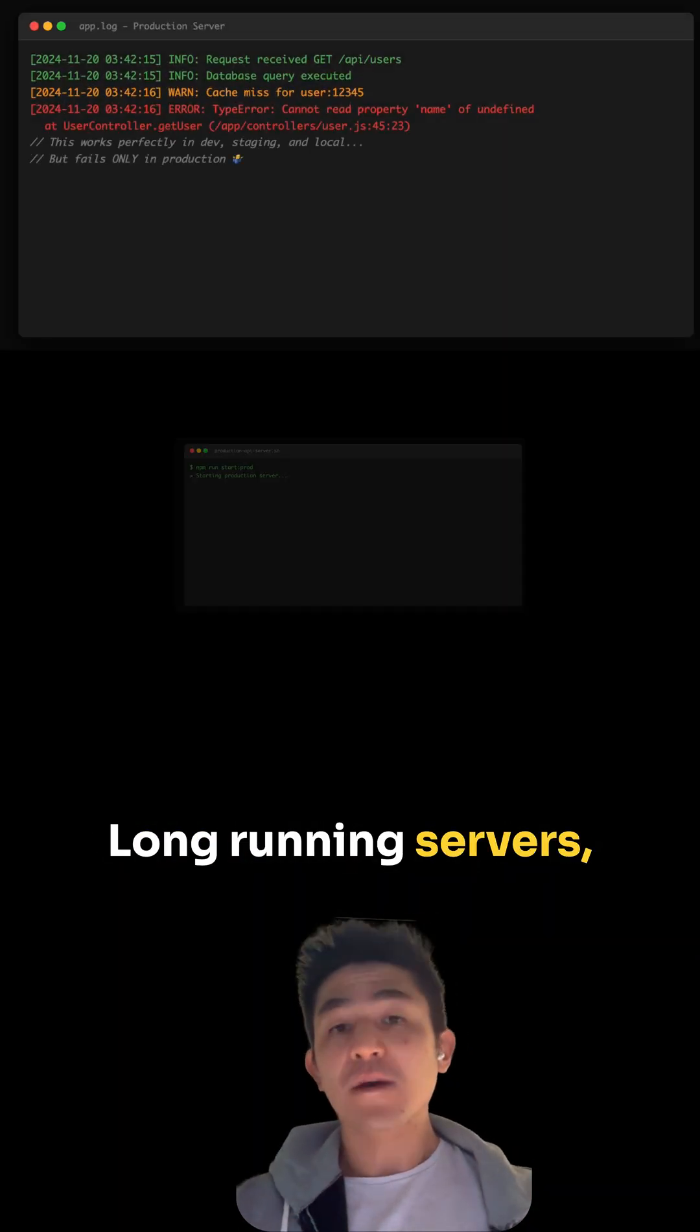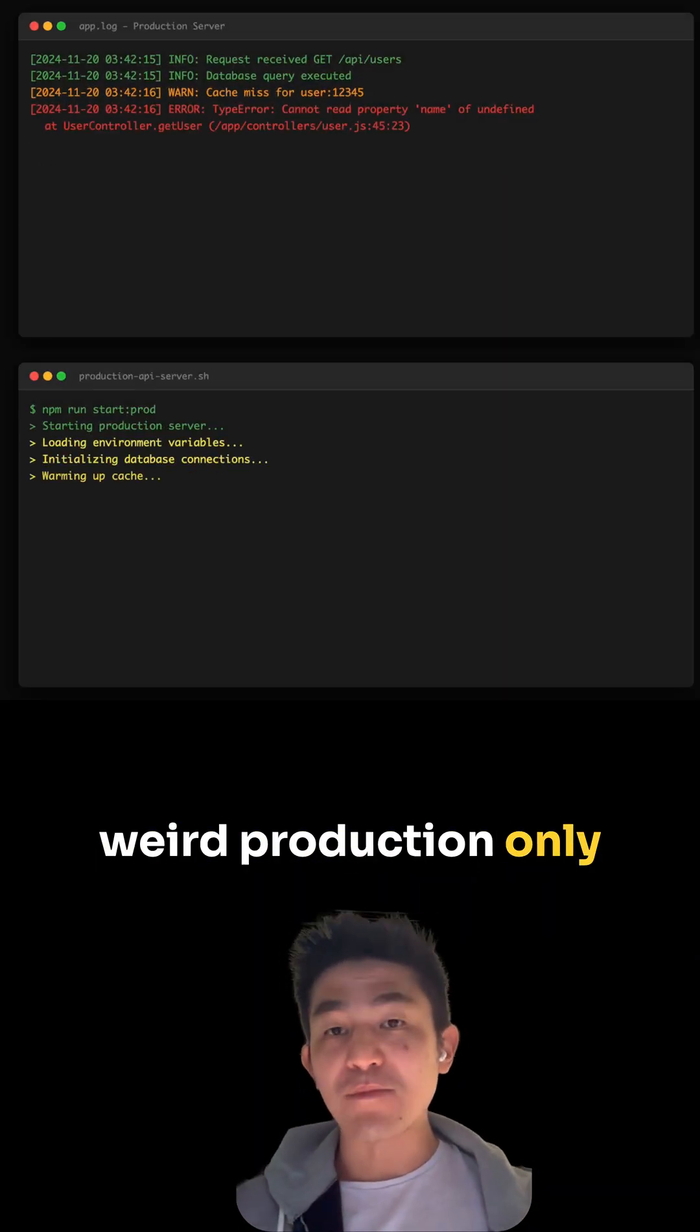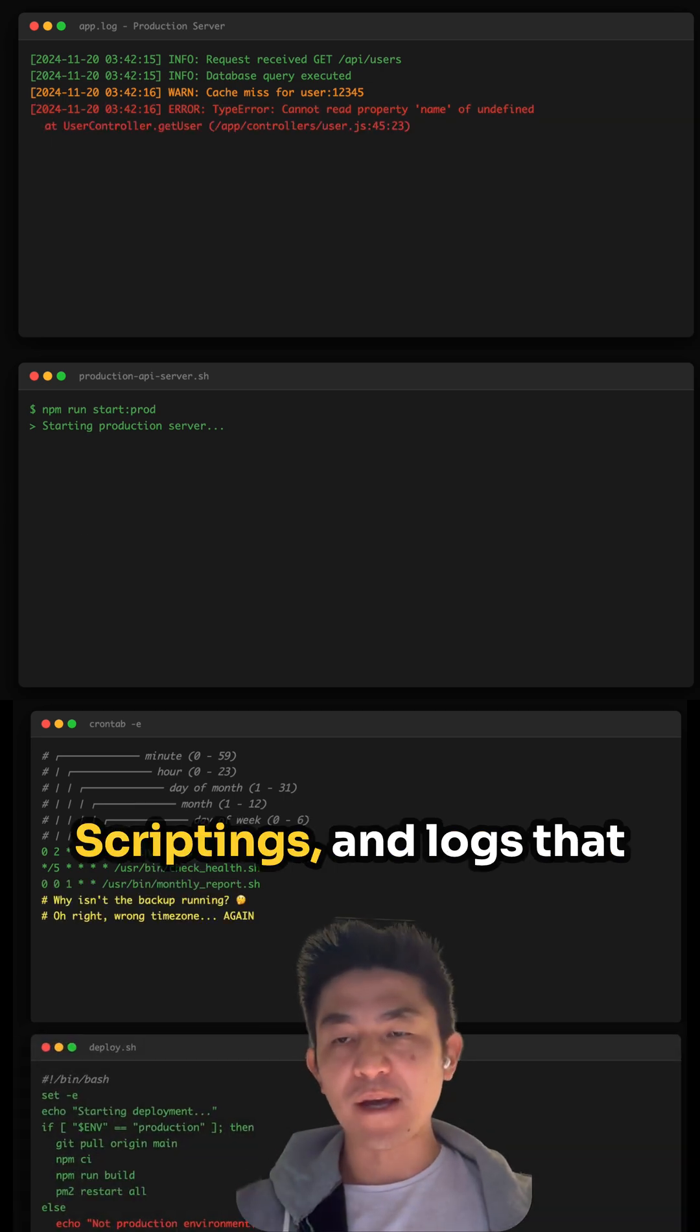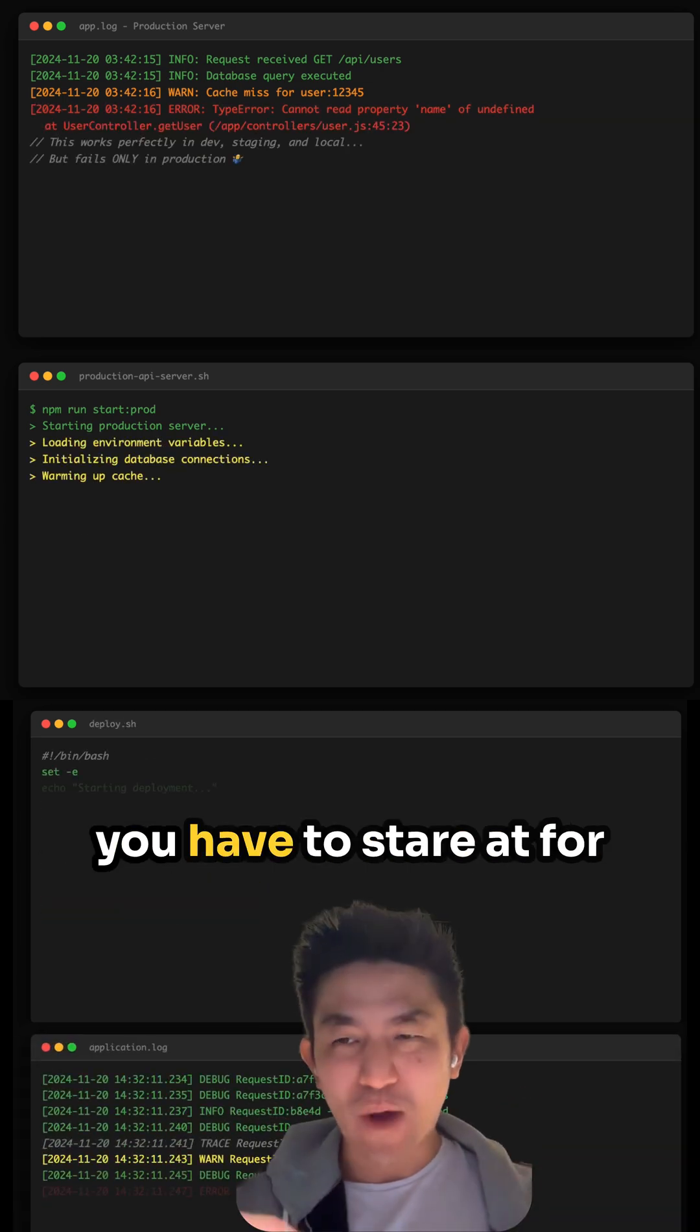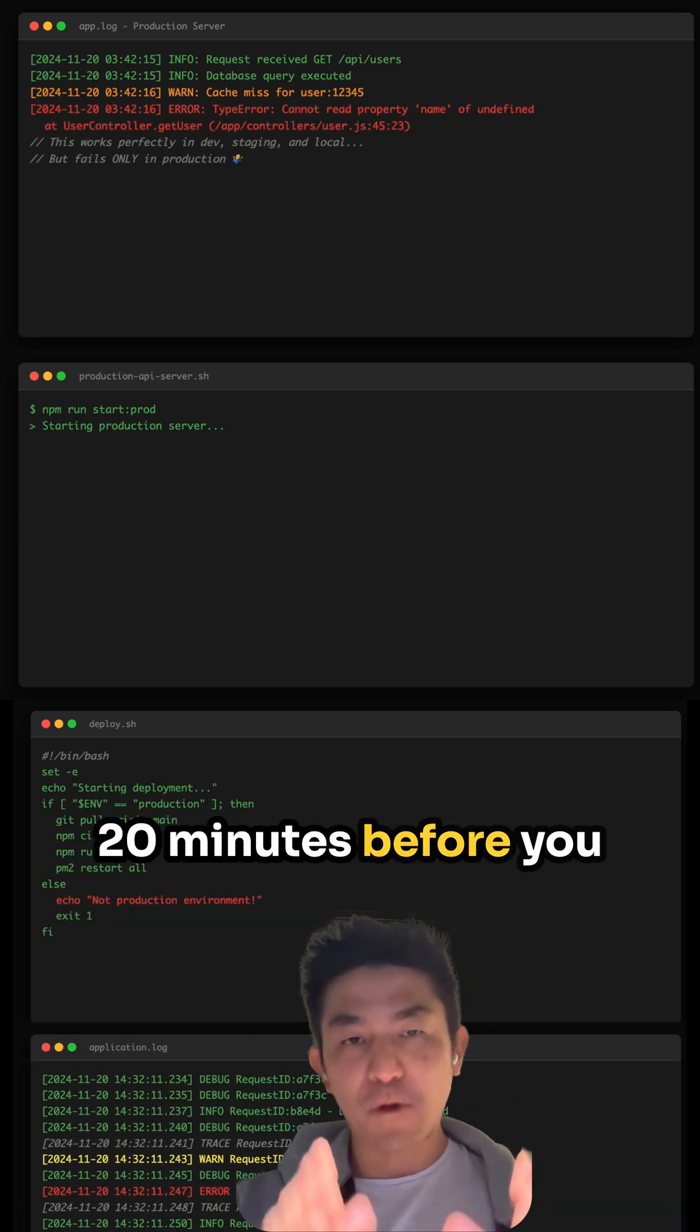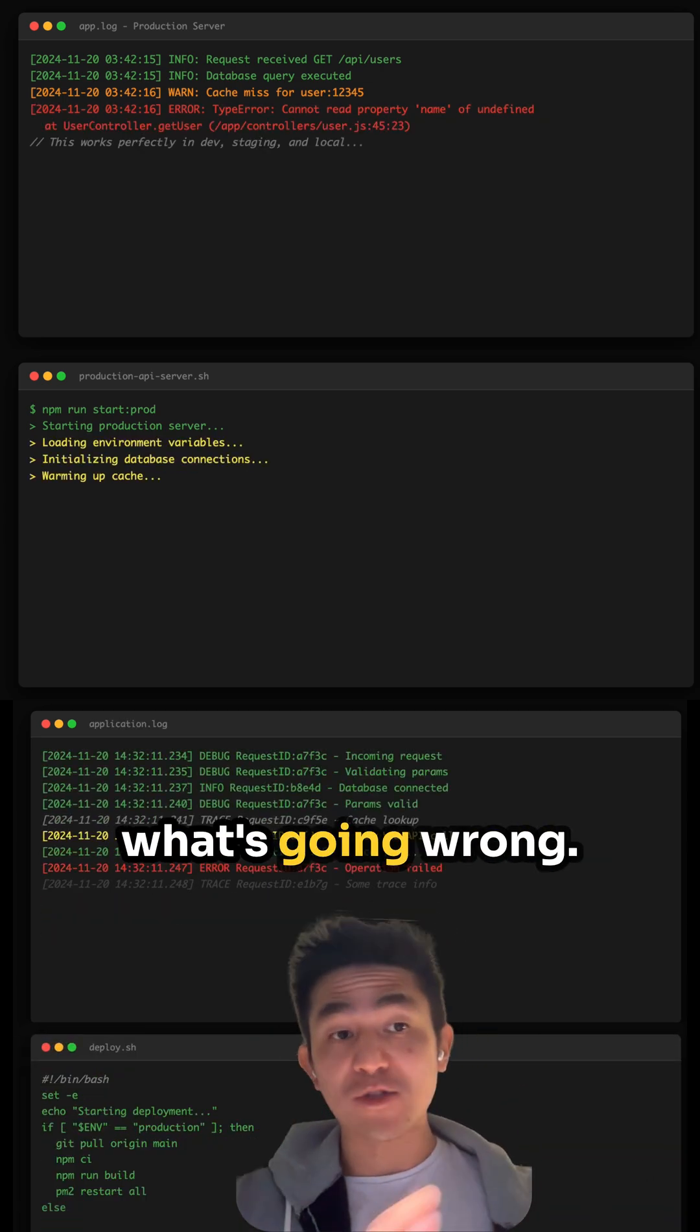Long-running servers, weird production-only bugs, cron jobs, bash scriptings, and logs that you have to stare at for 20 minutes before you can actually figure out what's going wrong.